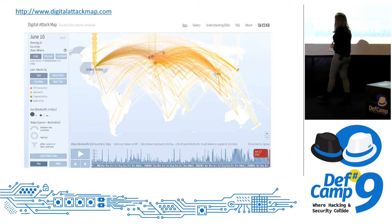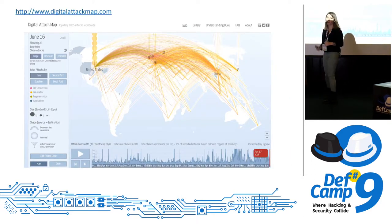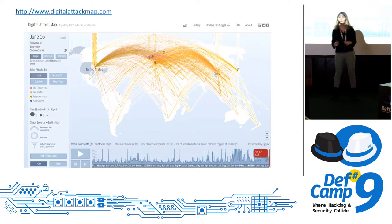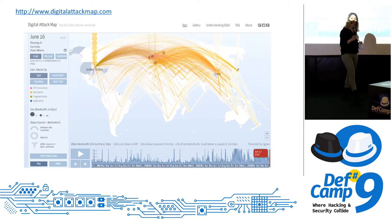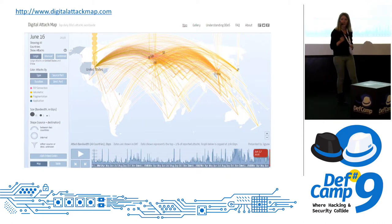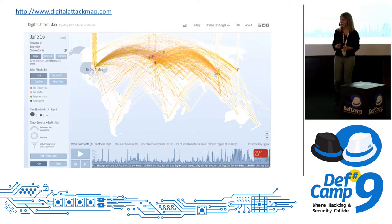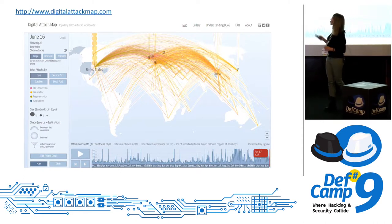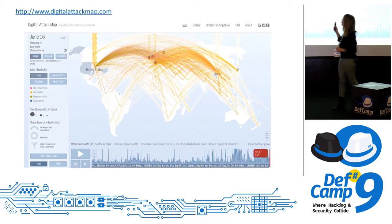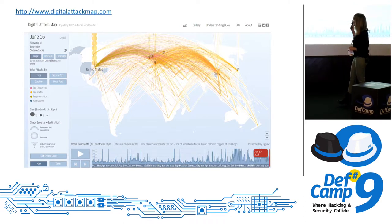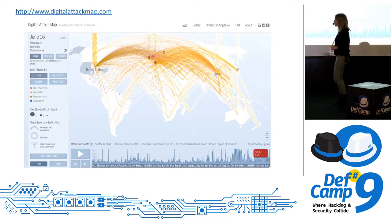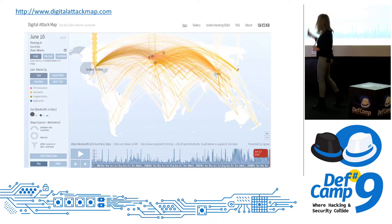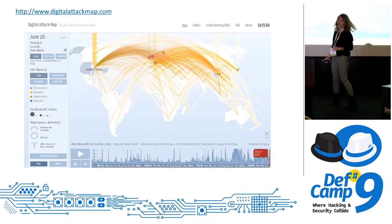For fun, if you ever want to see live DDoS attacks, you can go to digitalattackmap.com — and here's a preview.